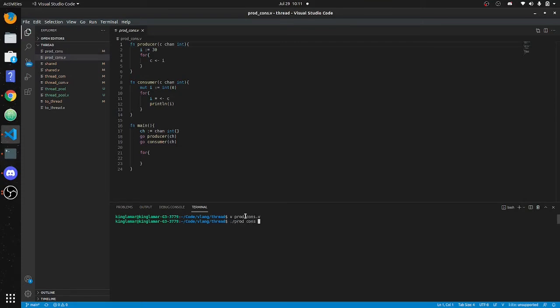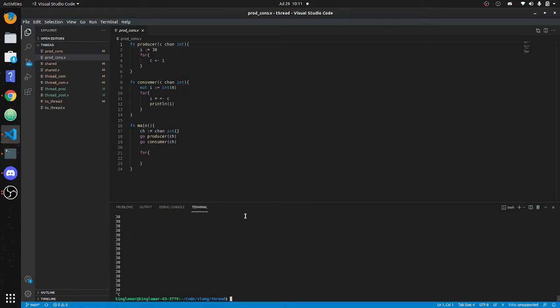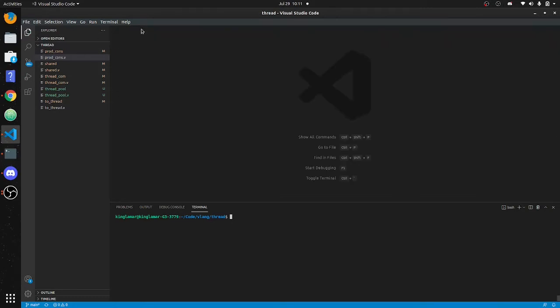So we run `v producer_consumer.v`. This is going to run forever until I press Control-C, printing out 30 forever — to the end of time or until I run out of memory. That's useful if you have a long running process in the background and maybe a GUI in the front; you can communicate with that.